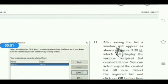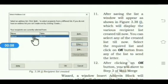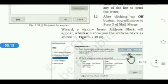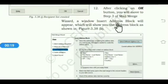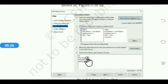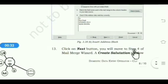After saving the list, a window will appear as shown in figure 3.38j. Select the list and click the OK button. You will move to step 3 of the Mail Merge Wizard, where an Insert Address Block window appears showing the address block. Check that the data matches correctly, then click the Next button to move to step 4.